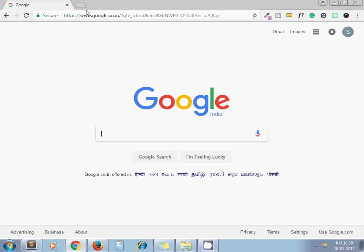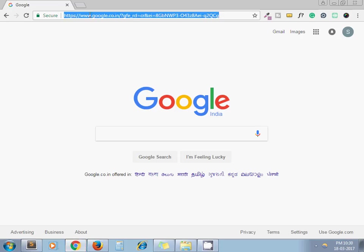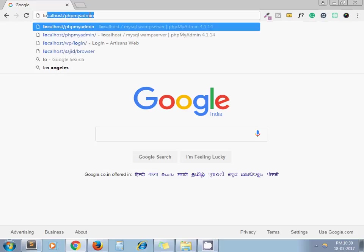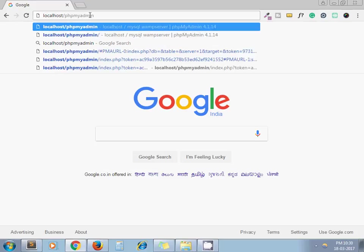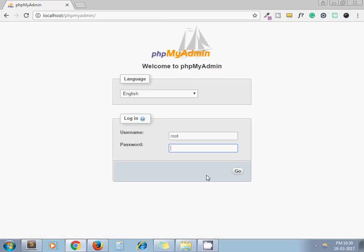Here it's asking me to enter the details, username and password. My username is root. If I am entering wrong password...